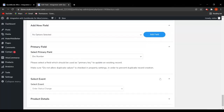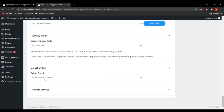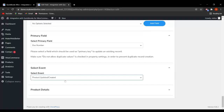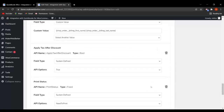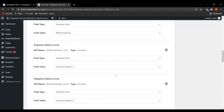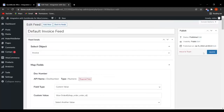Next is select event. For now I have selected the event as order status change. If you want another event, you can select options like send manually, product updated, or order status change to failed. This is how you can choose which event triggers this particular feed. Once you've edited the feed as per your requirements, click on Update. Let's go back to the feeds.